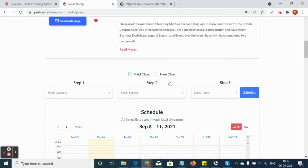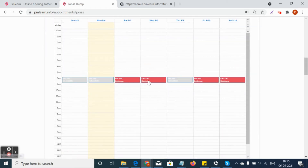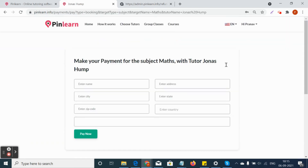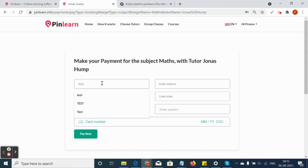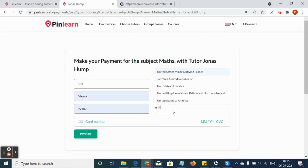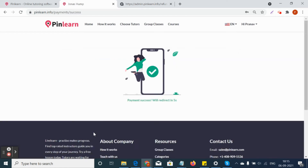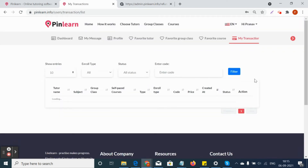If you click on a one-to-one class, the tutor's available slots will be displayed. The student can choose the category, subject, and topic, then book the class and make the payment. Once payment is made, it will automatically launch the My Transactions page, confirming that the transaction is completed.